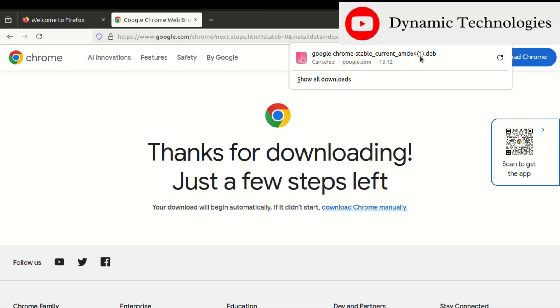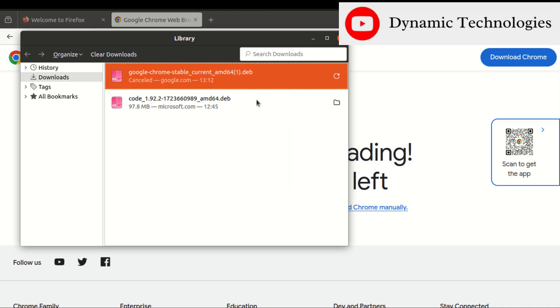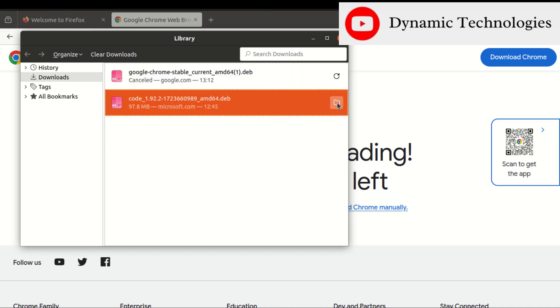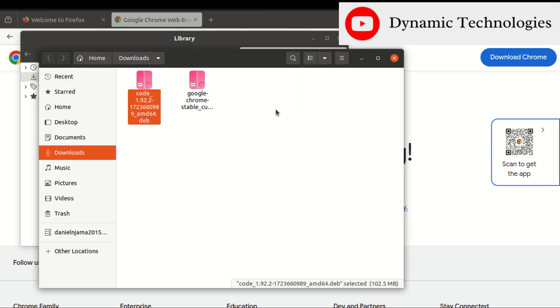Let me click on 'Show all downloads'. From here I can click on this icon, the file that I had already downloaded.